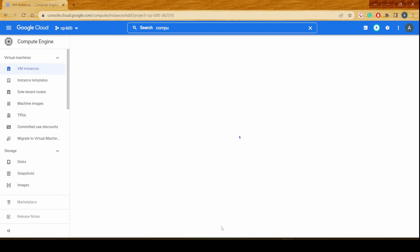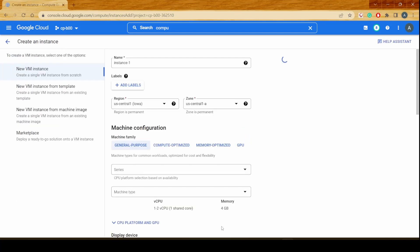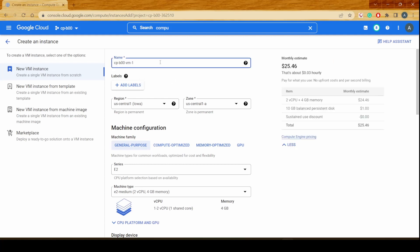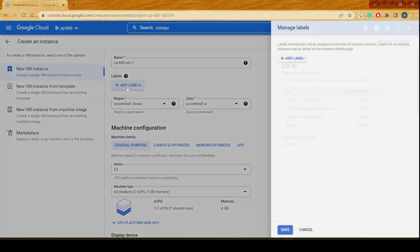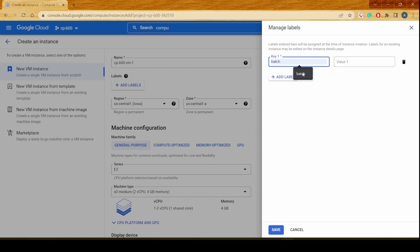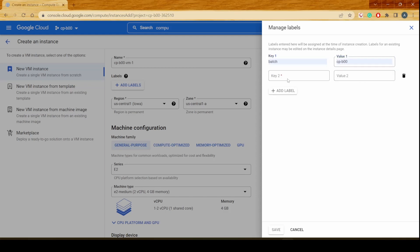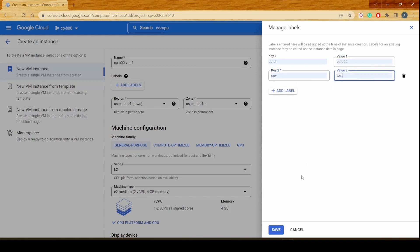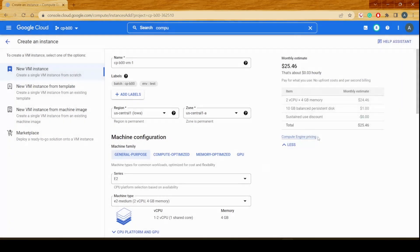I click on create instance at the bottom of the screen which should be loading up this console page wherein I'll name this instance with our code name cpb00 and virtual machine 1. I could add labels to this virtual machine. The batch would be cpb00. I could also give the environment variable or the environment code test and I could add these two labels to it.